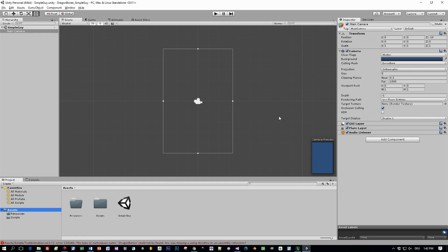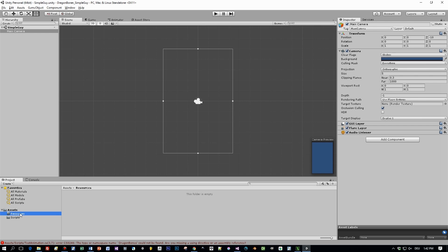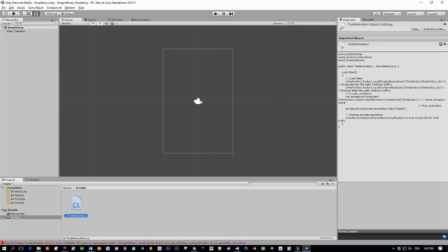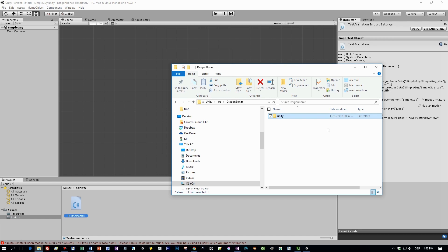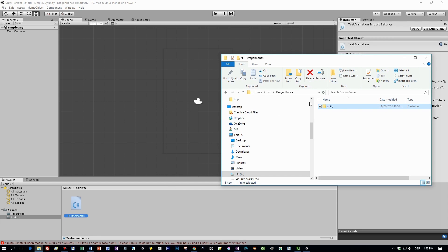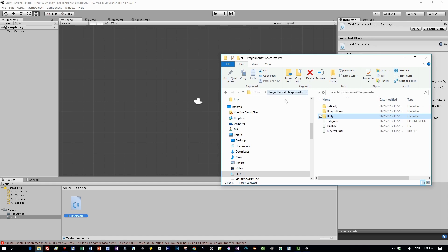I created a Unity 2D project with two folders: one called resources and the other one scripts. Here is a script that we will use later on. First let's import the Unity and C-sharp API of Dragon Bones.